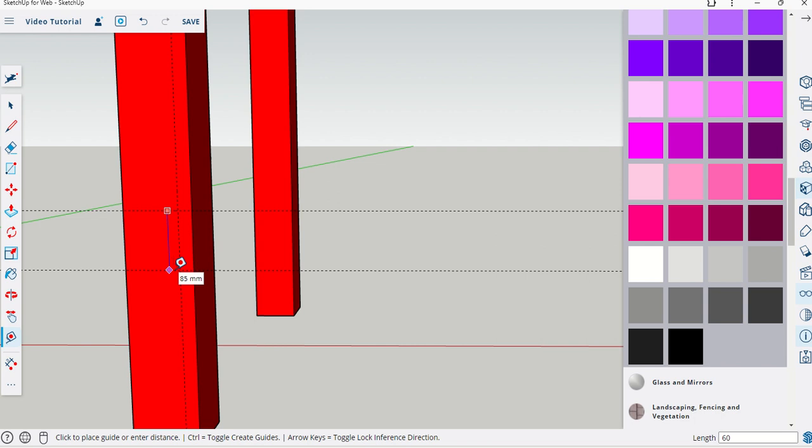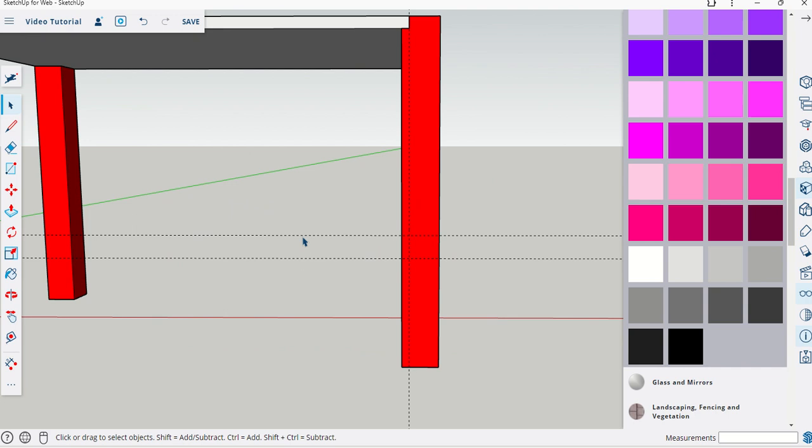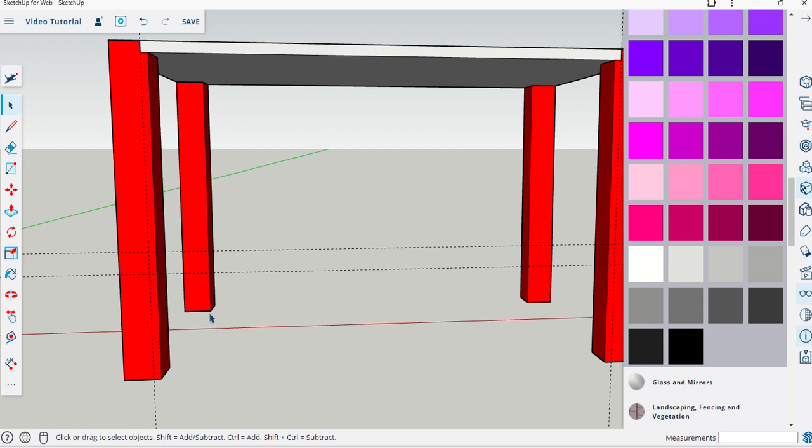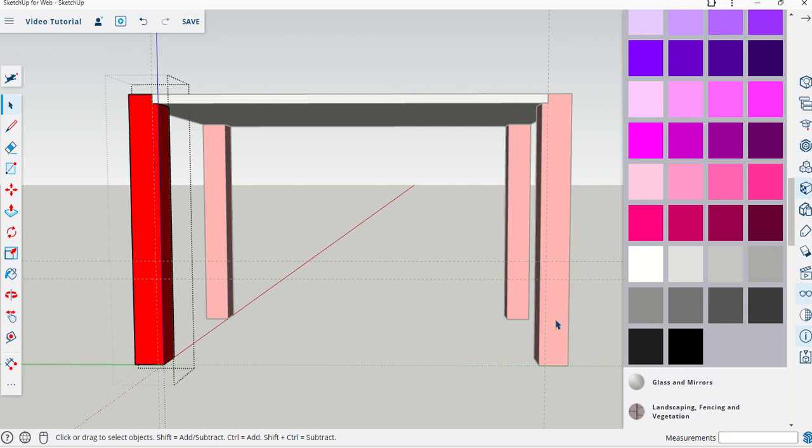So now I've positioned some guides for that support structure with the tape measure tool. Now what I have to do, because I've created both of these as individual groups, is double click on that leg. You'll see everything else goes gray which means I can manipulate this material now.